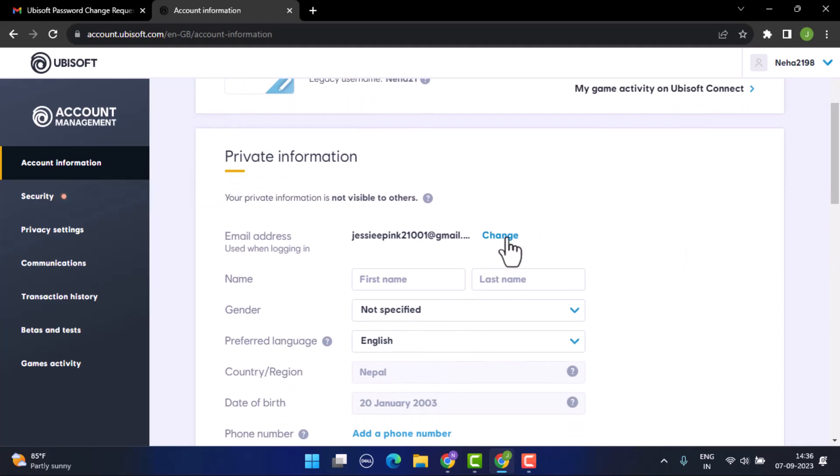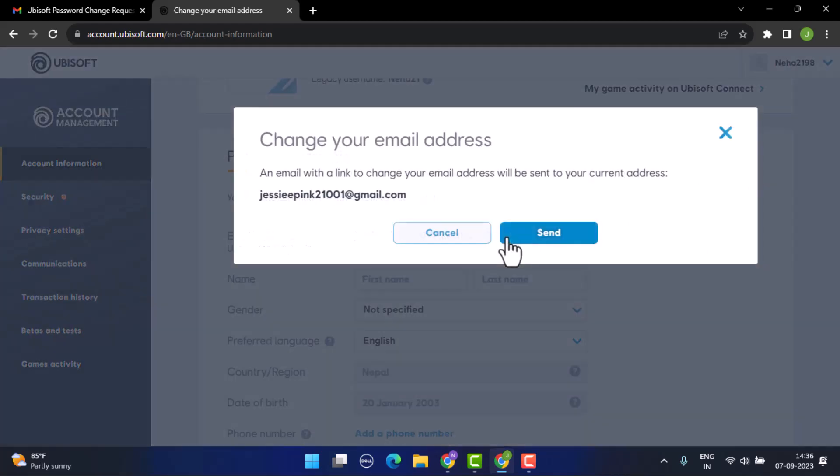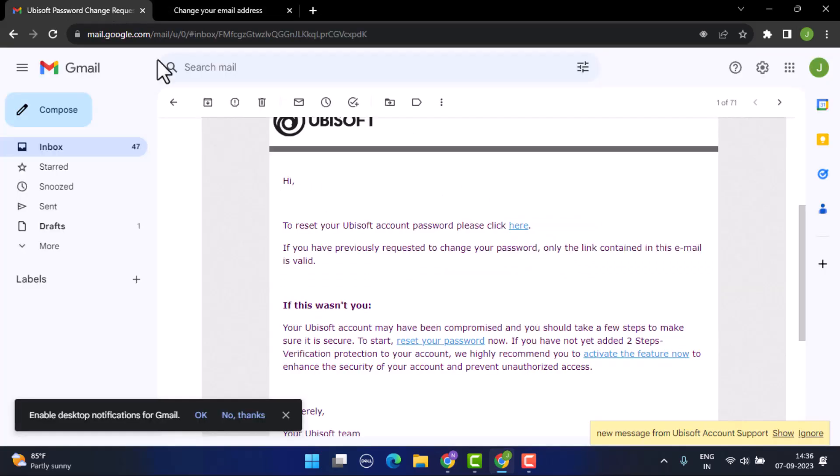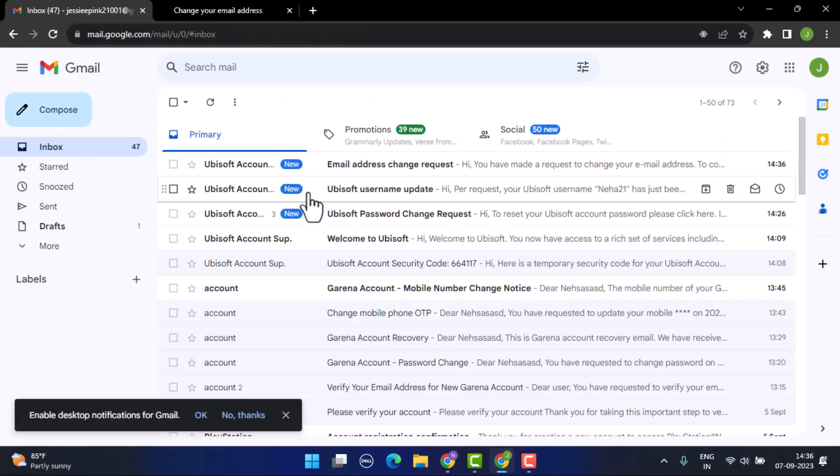To update your email, you'll receive an email with a link to change your email address. Click on the send button. After that, you need to go to your Gmail account and log into it.